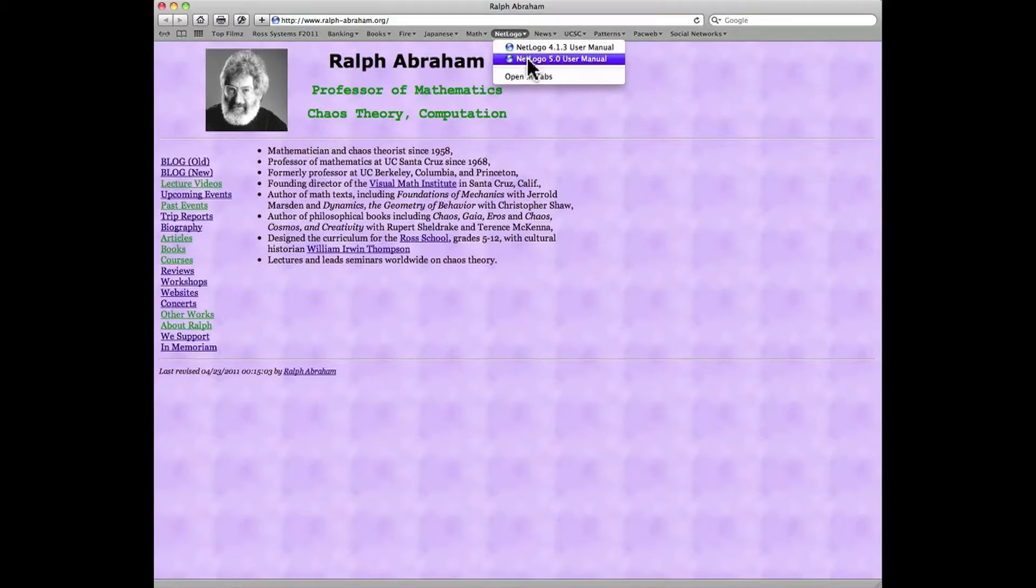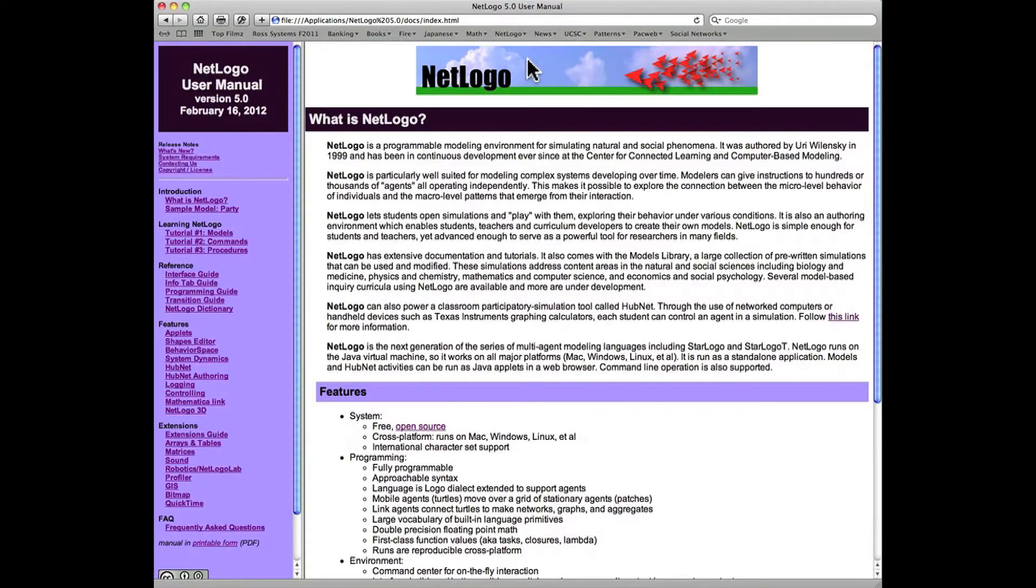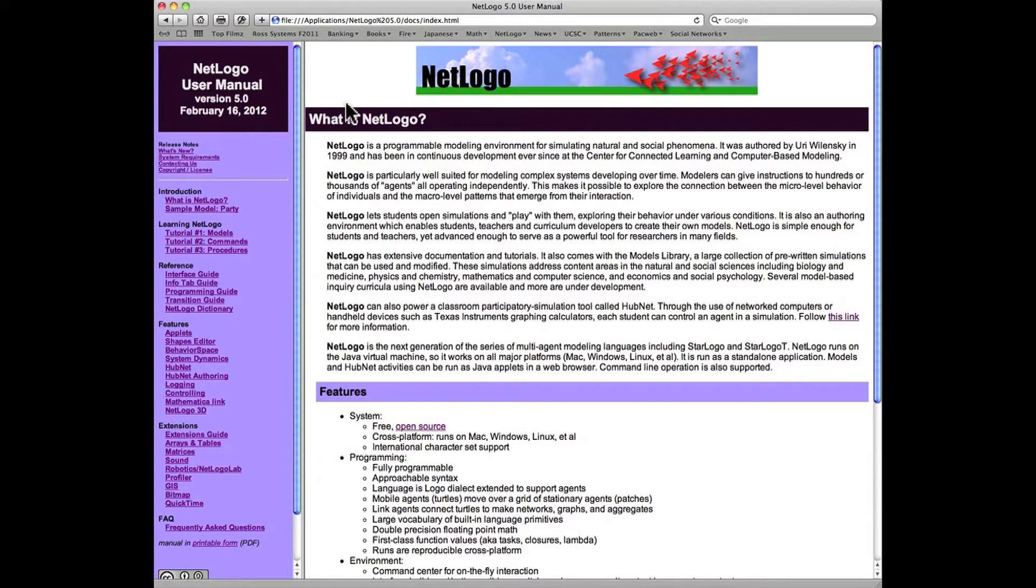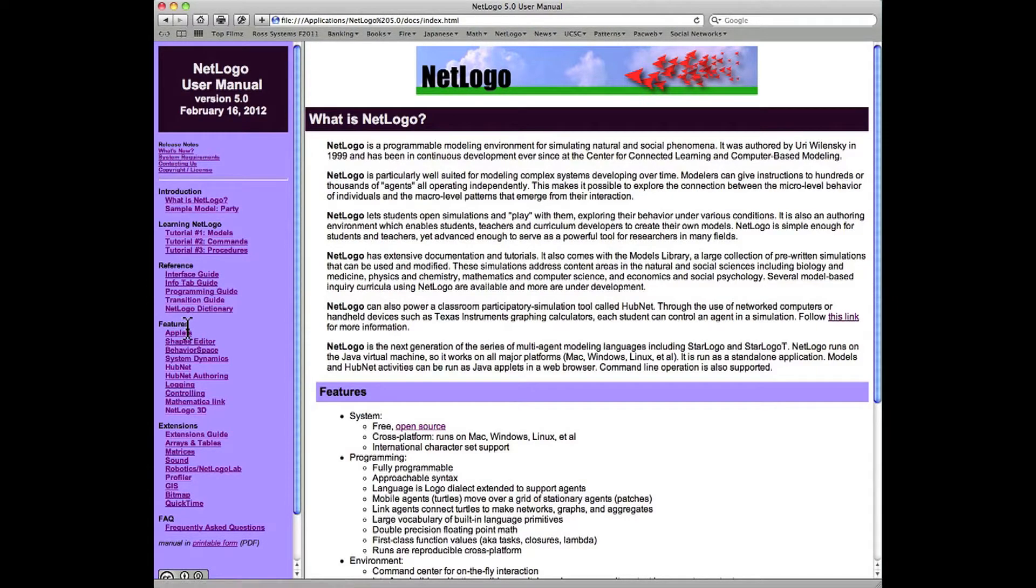I choose the NetLogo 5.0 user manual. 5.0 is the newest version, only two weeks old at this time here in early March 2012. Down here in the menu on the left we have under Features: HubNet and HubNet Authoring.